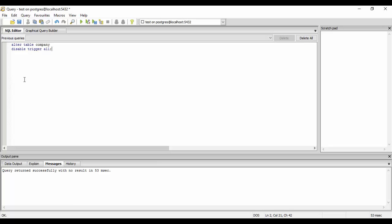For example I have only one trigger. I'm using that if I use all in this case it would disable the one trigger also but I'll just show you how to disable a single trigger if you want to explicitly disable a particular trigger. You could just write LOC_changer_renamed. If you could just see that it returns successfully.